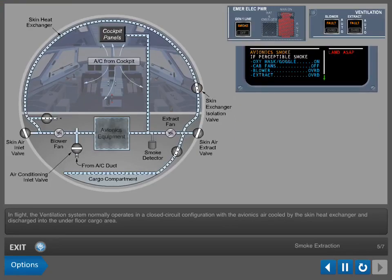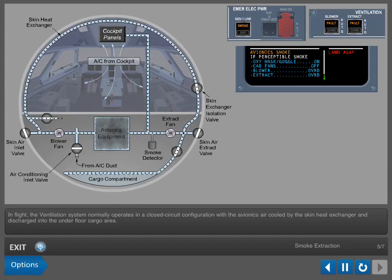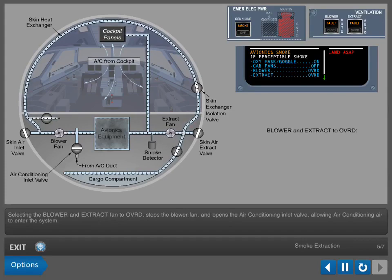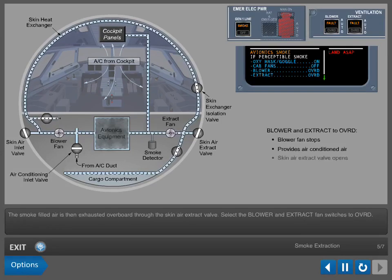In flight, the ventilation system normally operates in a closed-circuit configuration with the avionics air cooled by the skin heat exchanger and discharged into the underfloor cargo area. Selecting the blower and extract fan to override stops the blower fan and opens the air conditioning inlet valve, allowing air conditioning air to enter the system. The smoke-filled air is then exhausted overboard through the skin air extract valve.